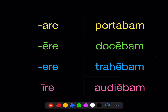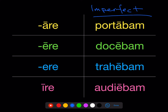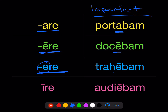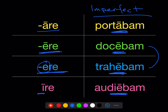Conjugation doesn't just affect the present — it also affects what vowel appears before the '-ba-' spot of the imperfect. First conjugation: you'll see that long 'a' before the '-ba-' spot. Second conjugation: you'll see that long 'e.' Third conjugation: the short 'e' actually gets lengthened, so in the imperfect the second and third conjugations look just alike. Fourth conjugation: the long 'i' changes to '-ie-'. So: portabam, docebam, trahebam, audiebam.